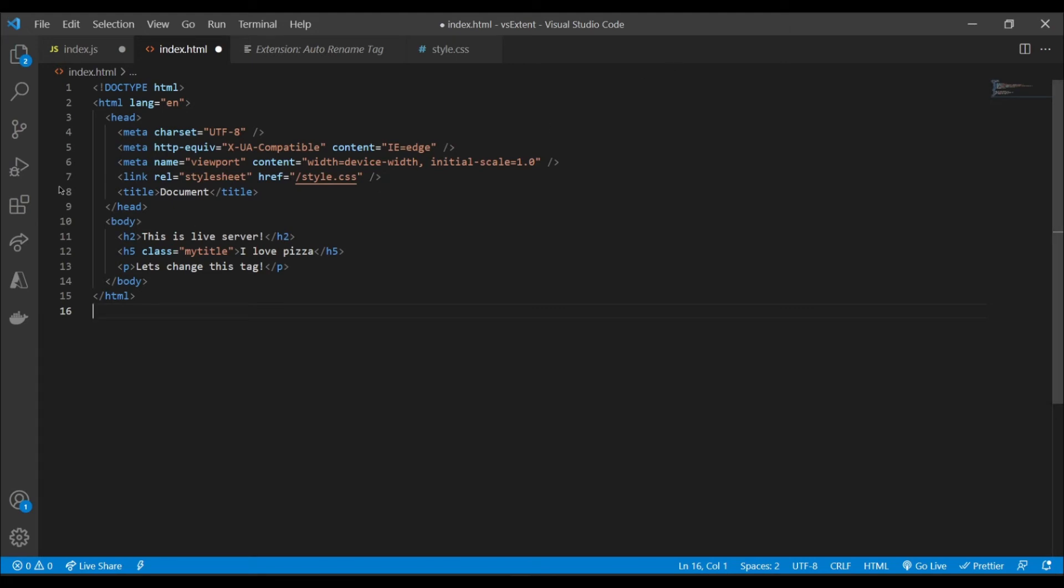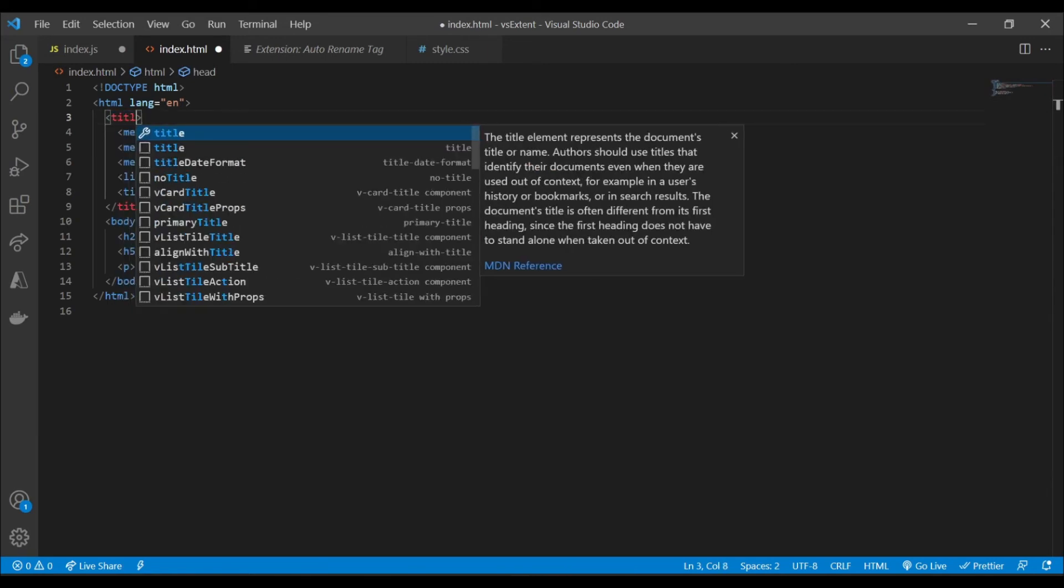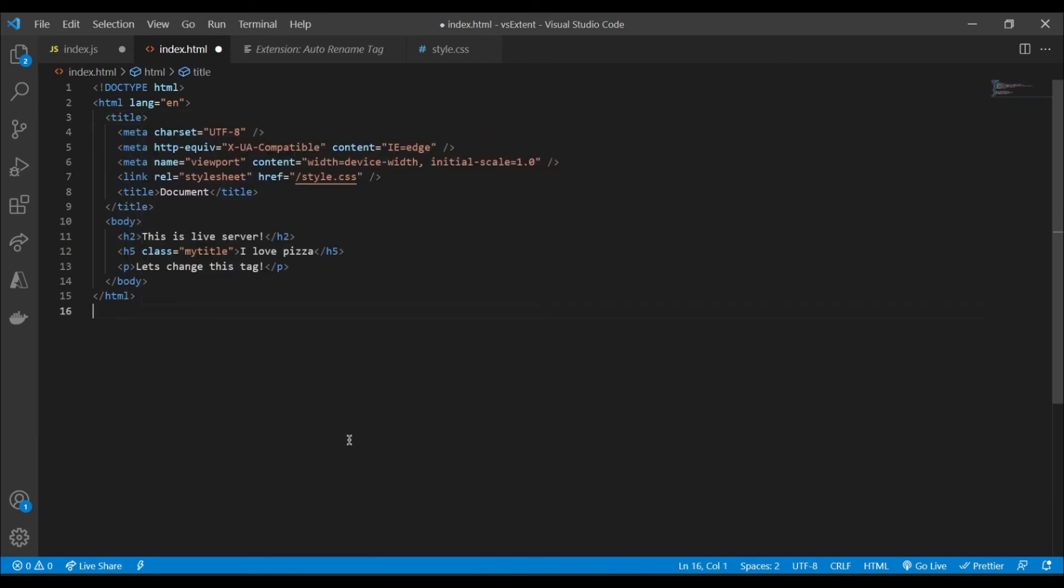And this is reflected on any tag that I change it with. So even up here if I go to the header, for example, I could turn this into title. Of course, this isn't going to work, but you can see the changes are being reflected in both of the HTML tags.